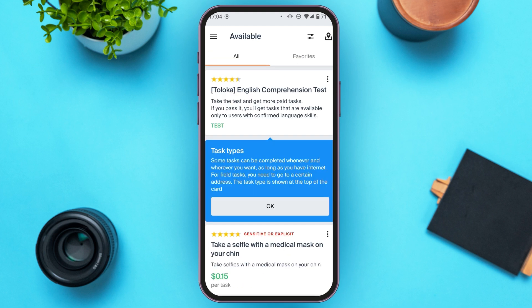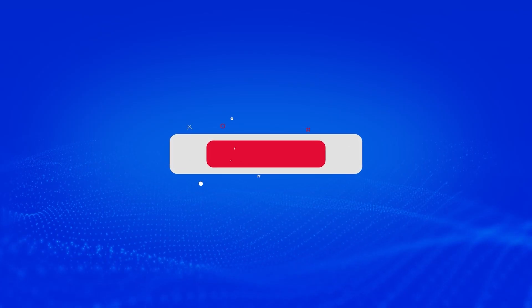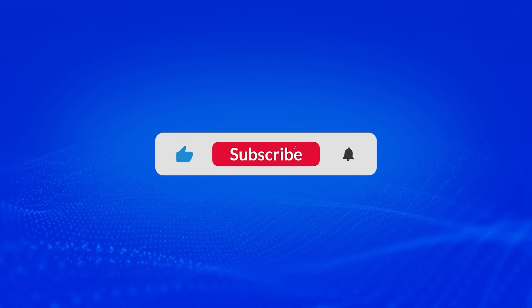After completing the task, you'll be able to withdraw your earnings from the Toluca account. So from Toluca, you'll be able to earn money simply by completing tasks online. That is how you use the Toluca app. I hope you found this video helpful. Thank you for watching. Make sure to like, share, and subscribe to our channel.